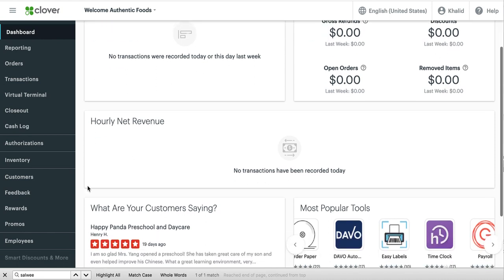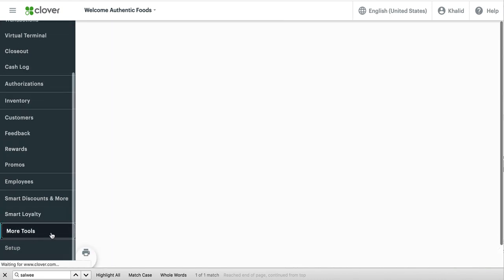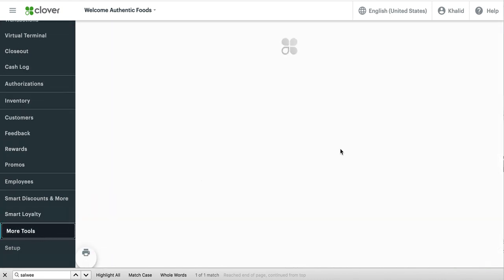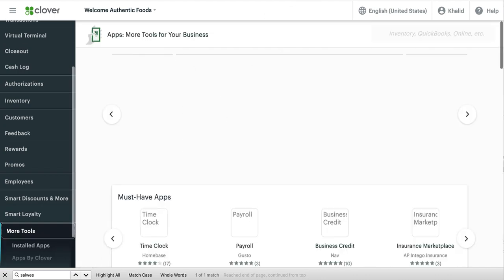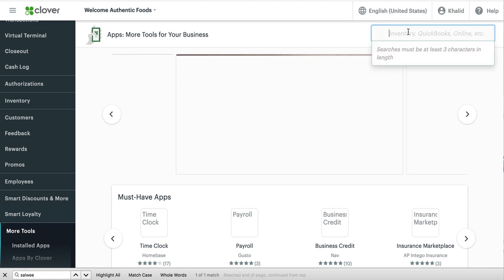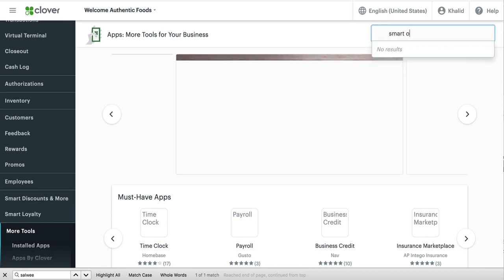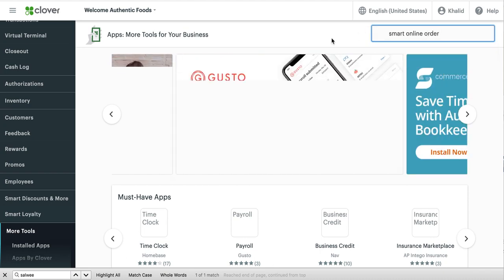So what I would do next is find more tools and then over here you can type in Smart Online Order. Since you already have the app and you're looking at it right now on your Clover POS, you won't have to search it like I am. You may not have to do this because you already have this being shown to you.